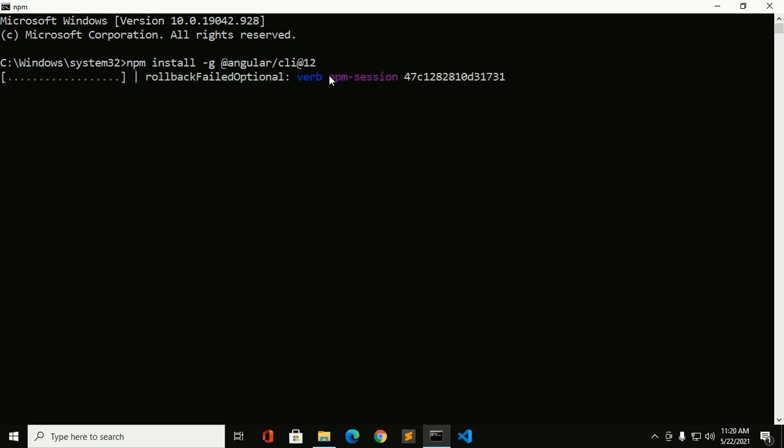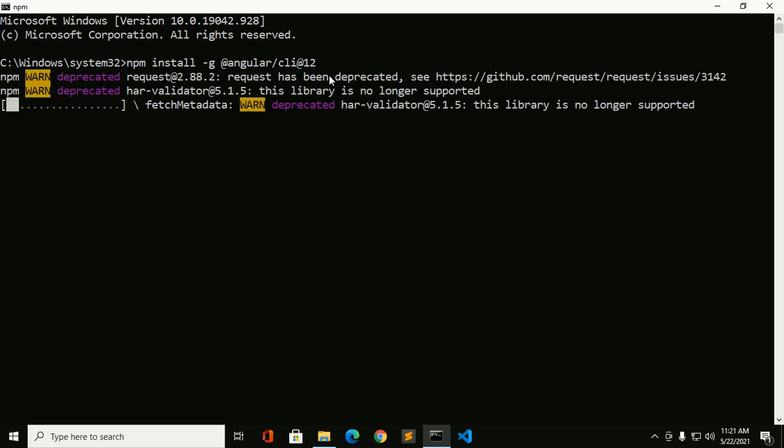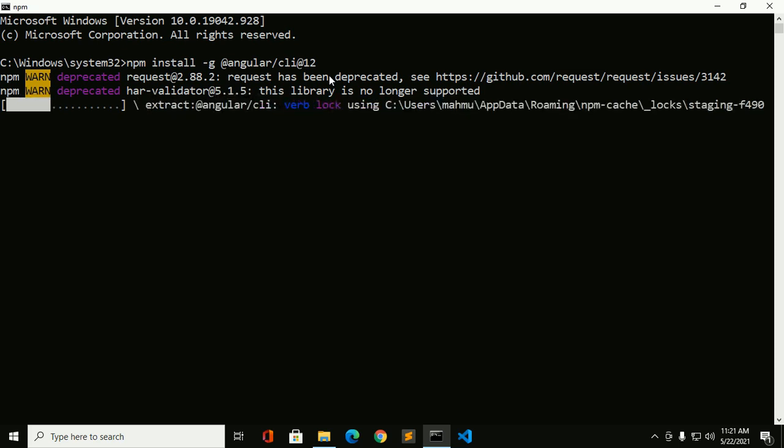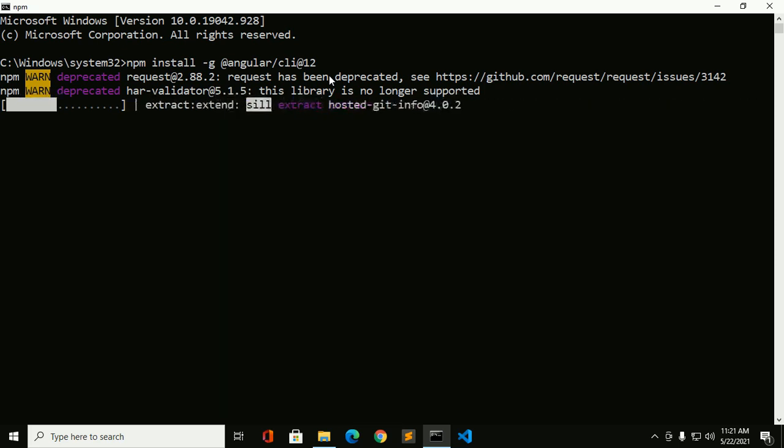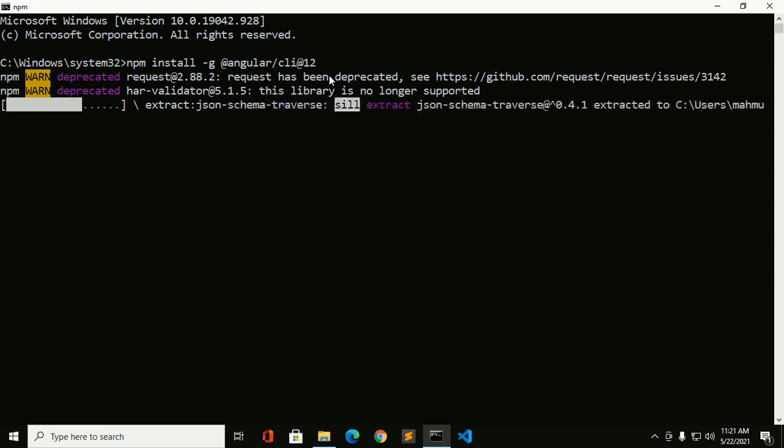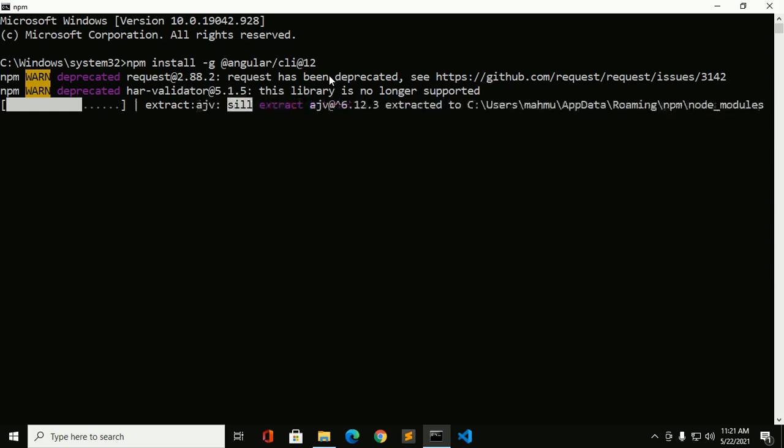It'll take time to install in your system. Angular is a JavaScript framework for front-end development. Angular is used to develop SPA application, that means single-page application.